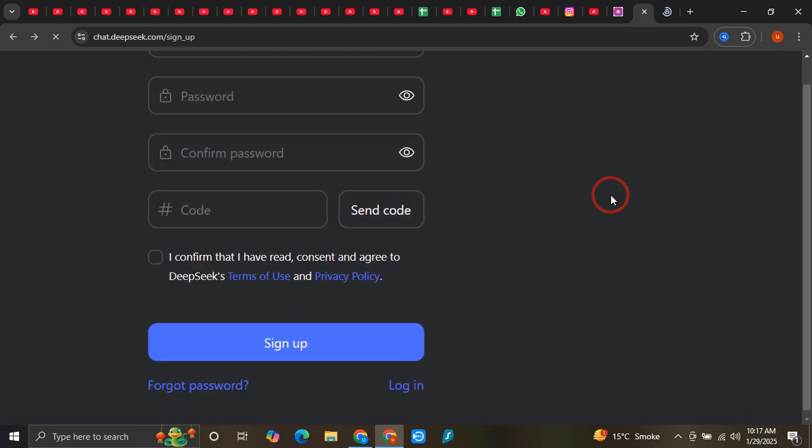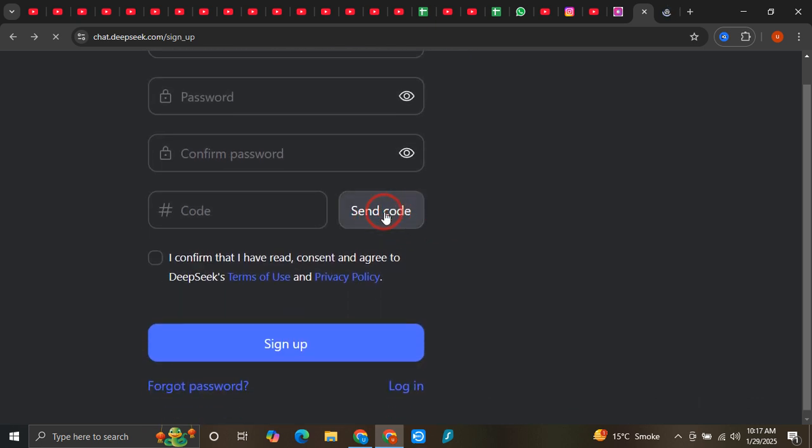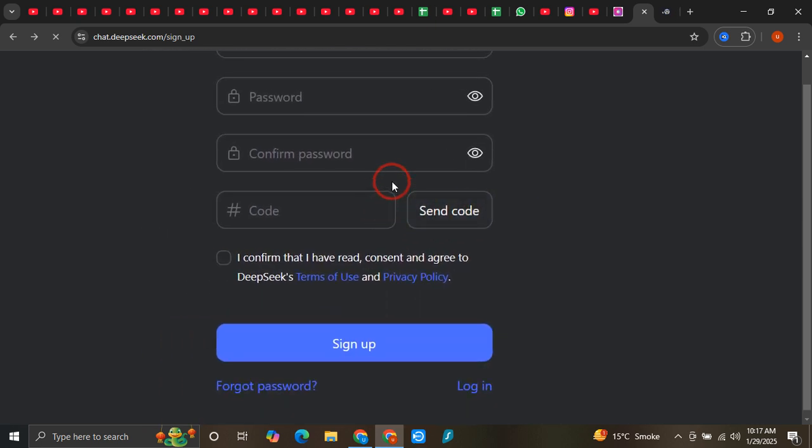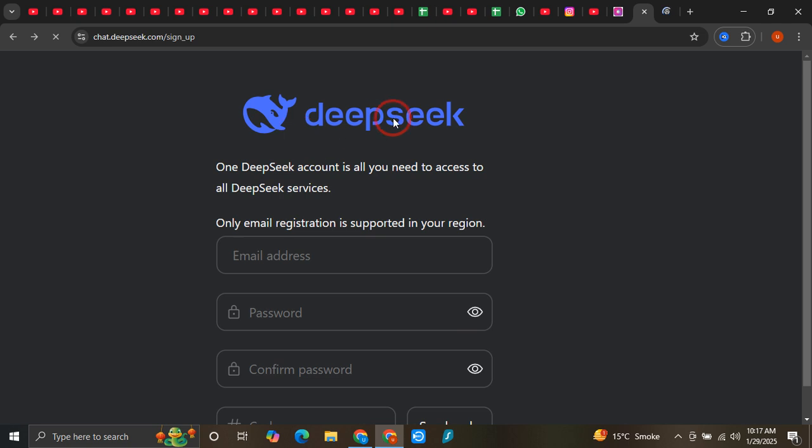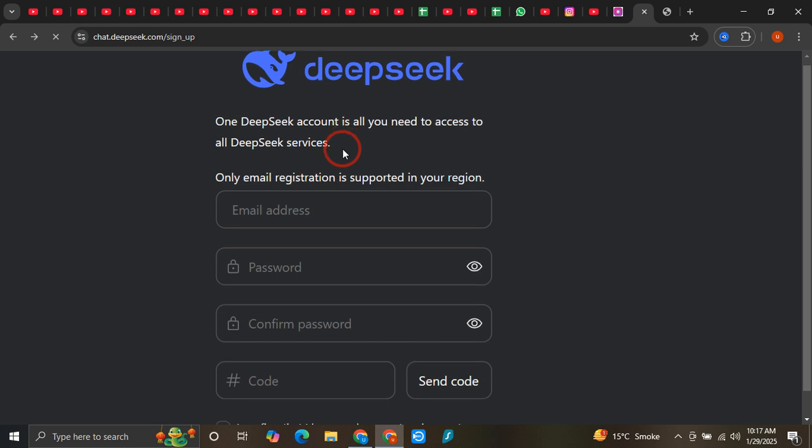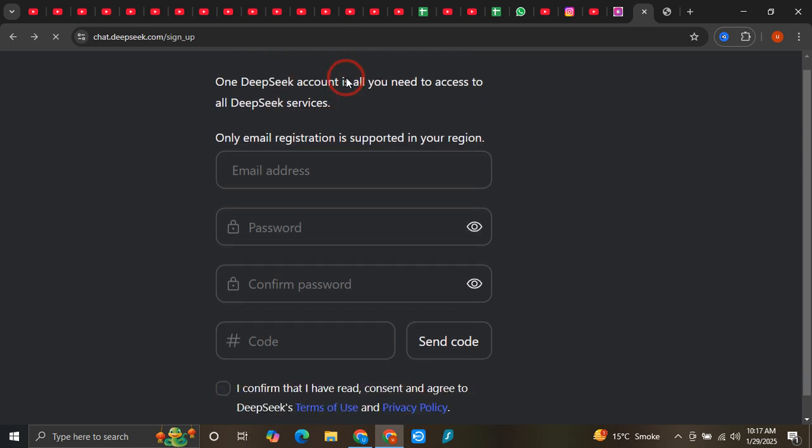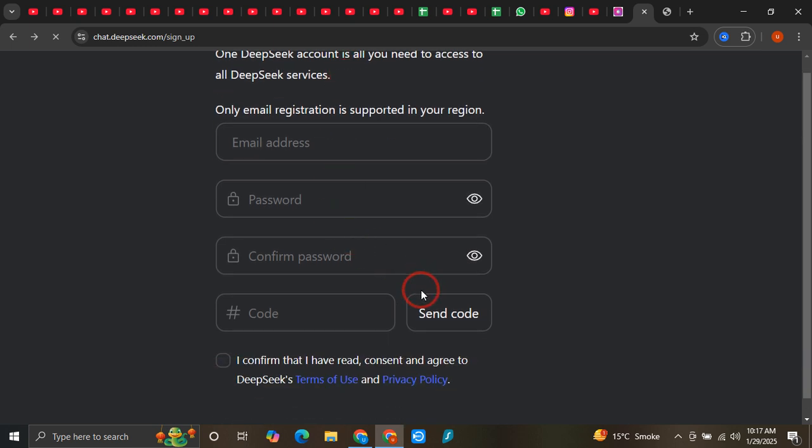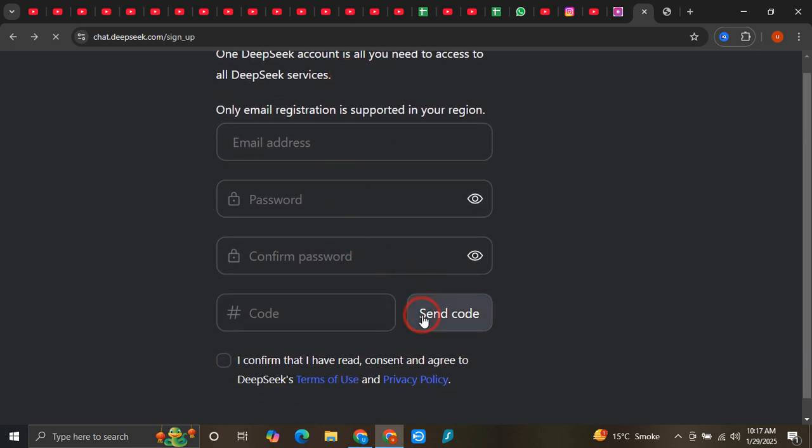If you're facing the issue of not receiving the code on your DeepSeek account when trying to sign up using an email address or phone number, this video is for you. I'm going to show you exactly how you can sign up for DeepSeek, and you won't even be required to put a code.